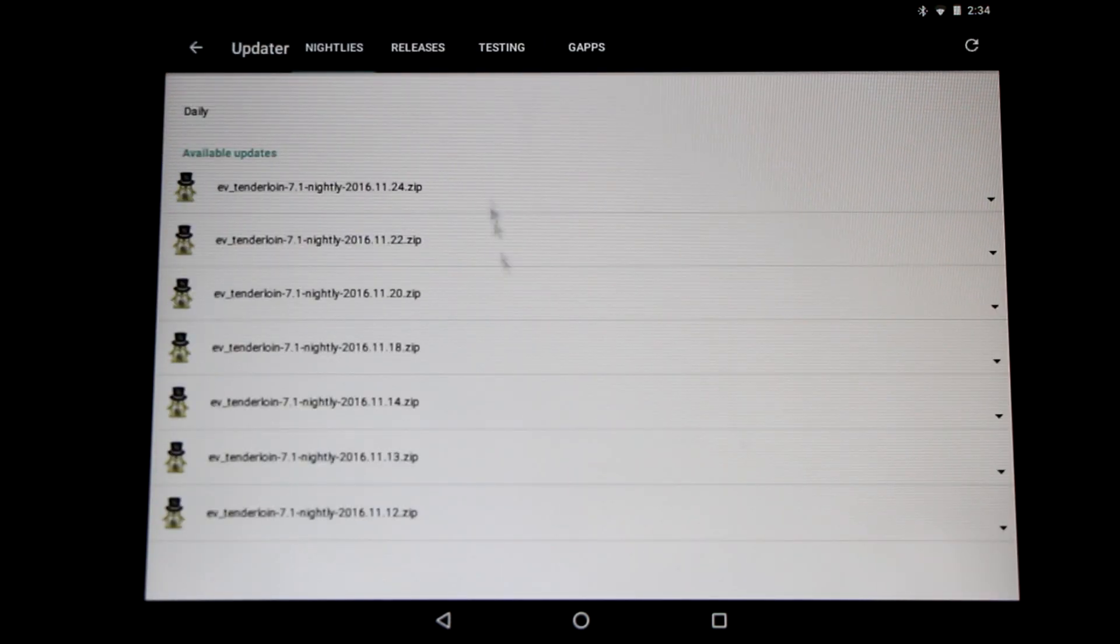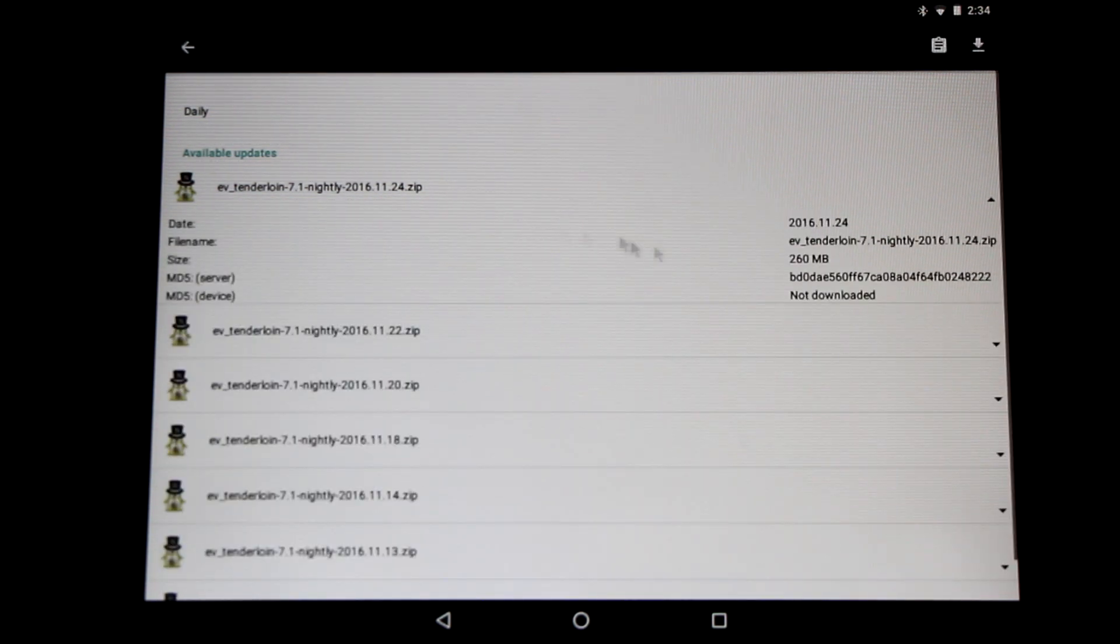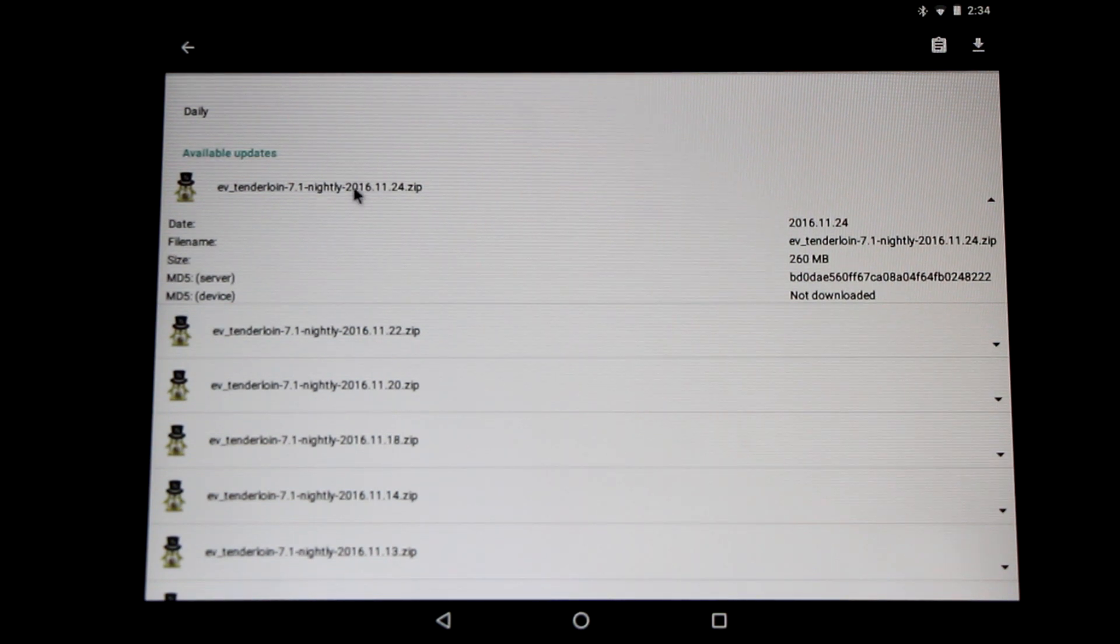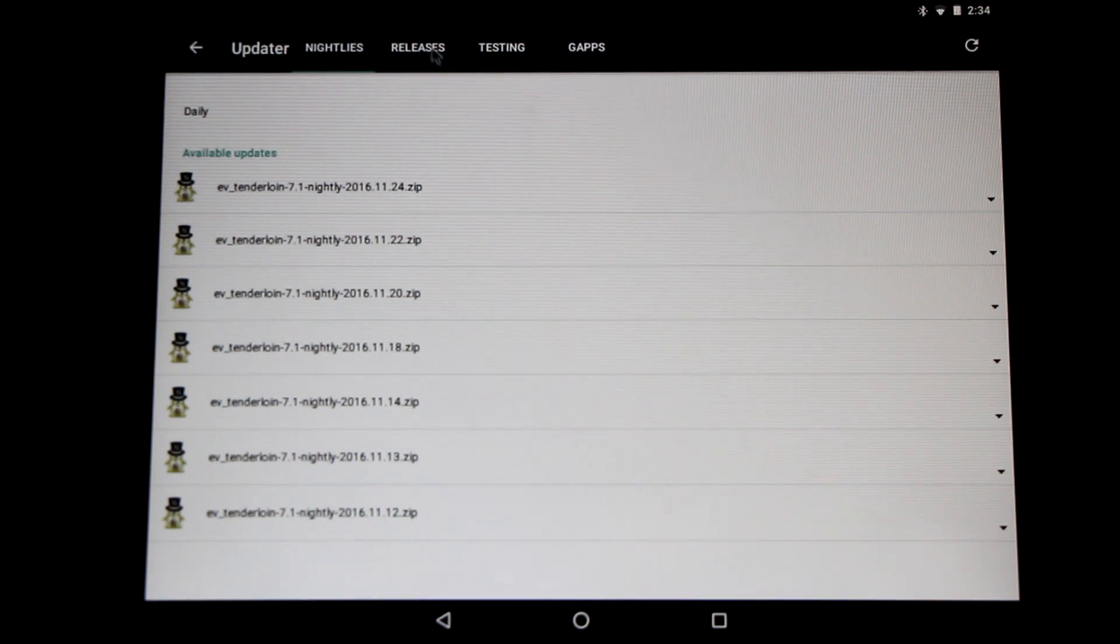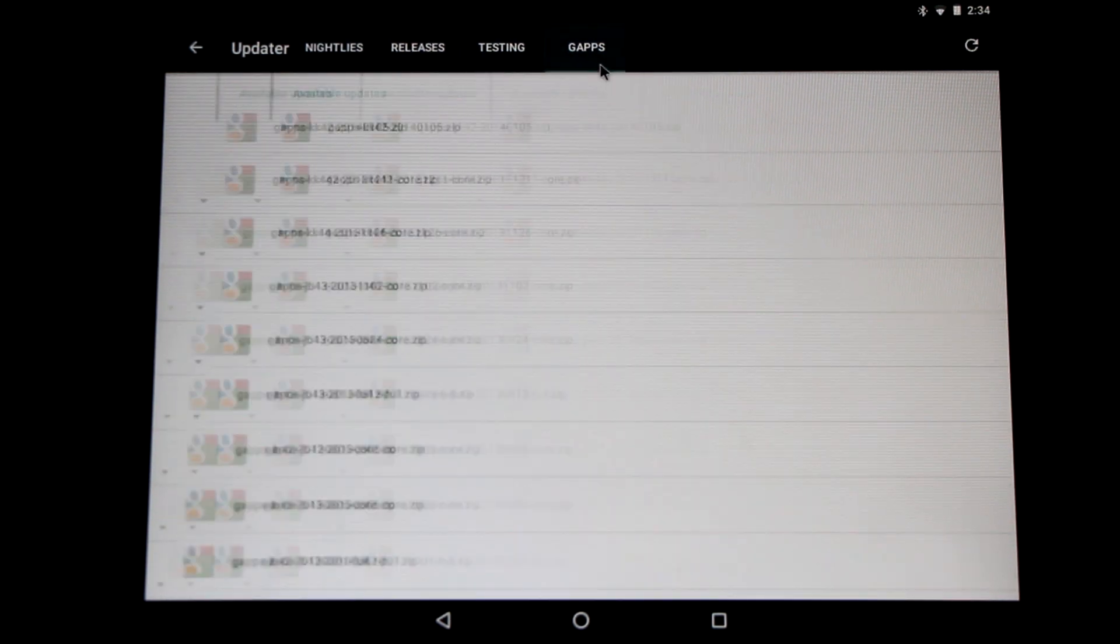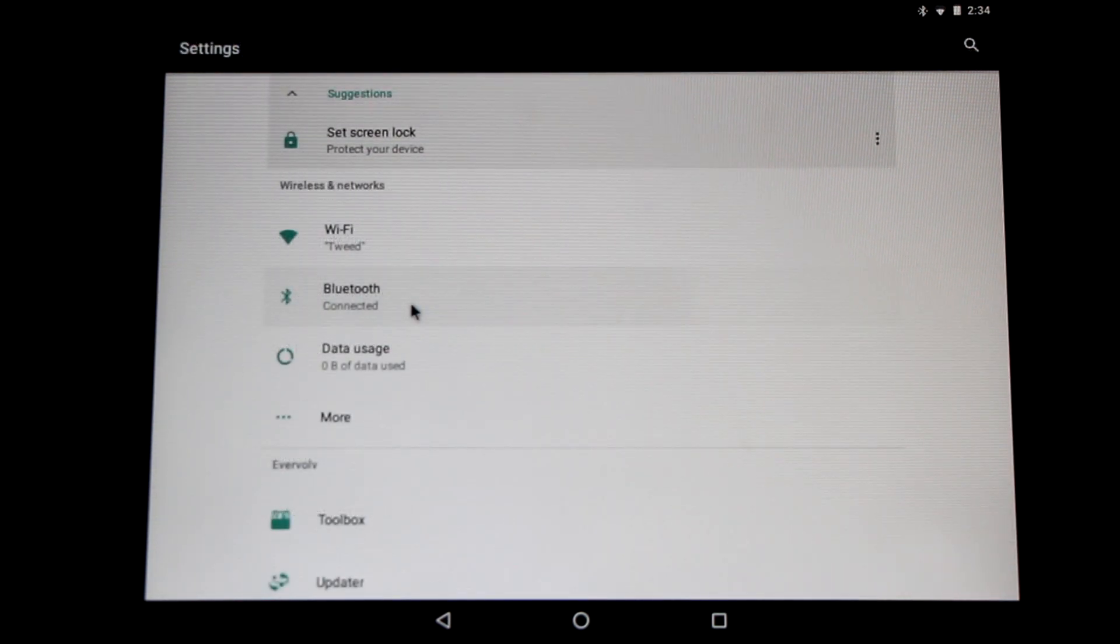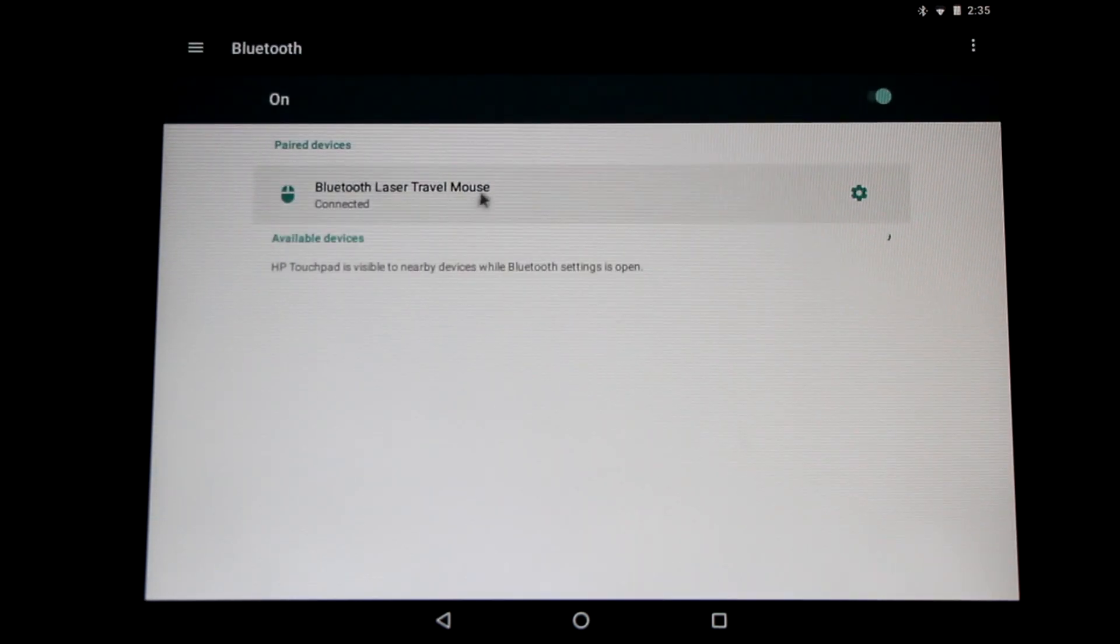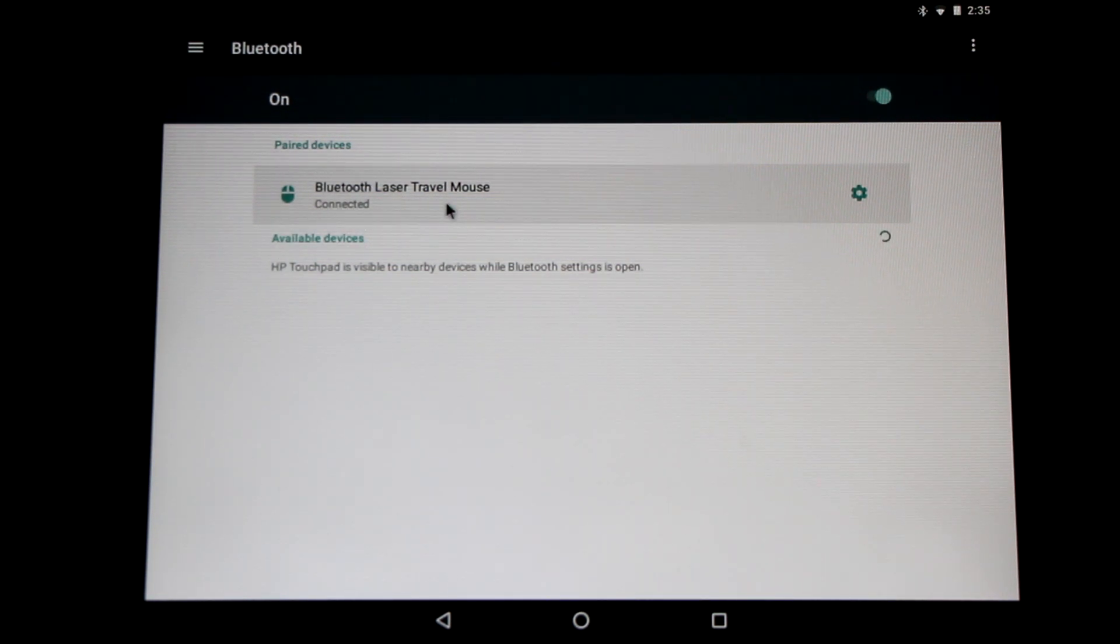Here we can automatically get the latest updates for our Evervolve ROM. Here you can see the ROMs listed. You can simply select it by clicking on it and downloading it. I already have the latest ROM installed. Along the top, you can see there's additional tabs for testing and gApps packages. Now I'm just going to show you that Bluetooth is working. You can see I'm already using my mouse and it's connected. Everything's been great so far. I hear audio works fine as well.